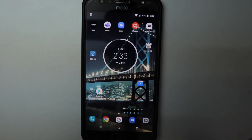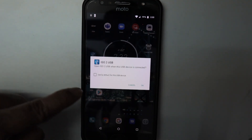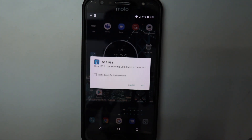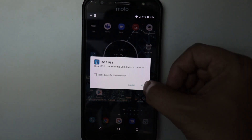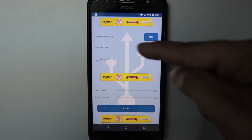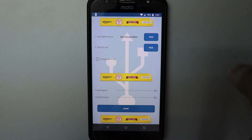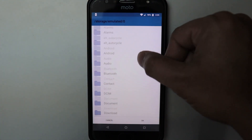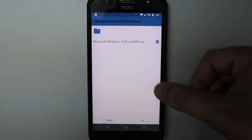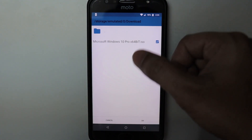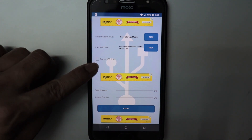I've already formatted my flash drive into FAT32 format and connected it to the OTG cable. I'll connect it to the phone now. Once connected, ISO to USB will automatically detect the flash drive and prompt me — I'll press OK to open the application. In the app, the first option is to pick the USB flash drive. I'll select my Sony storage media. The second option asks me to select a Windows image file, so I'll go to Downloads and select the Windows 10 Pro 64-bit ISO file, then click OK. I'll also check the 'Format USB' box.